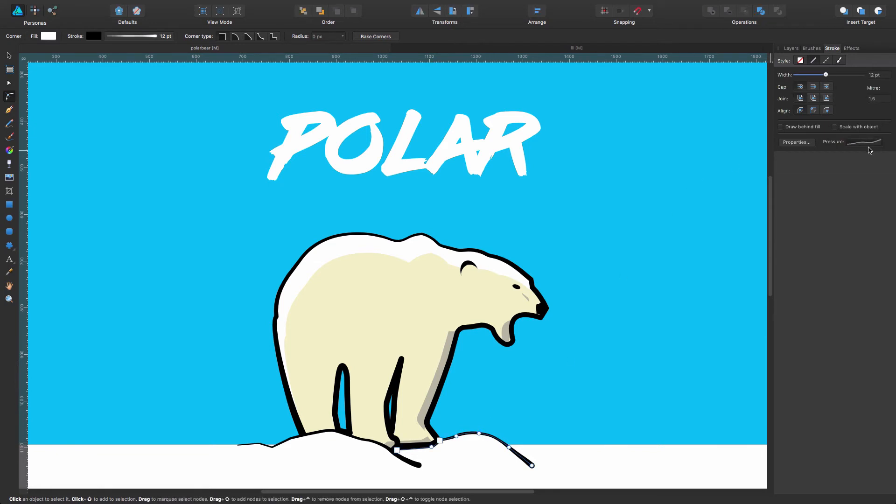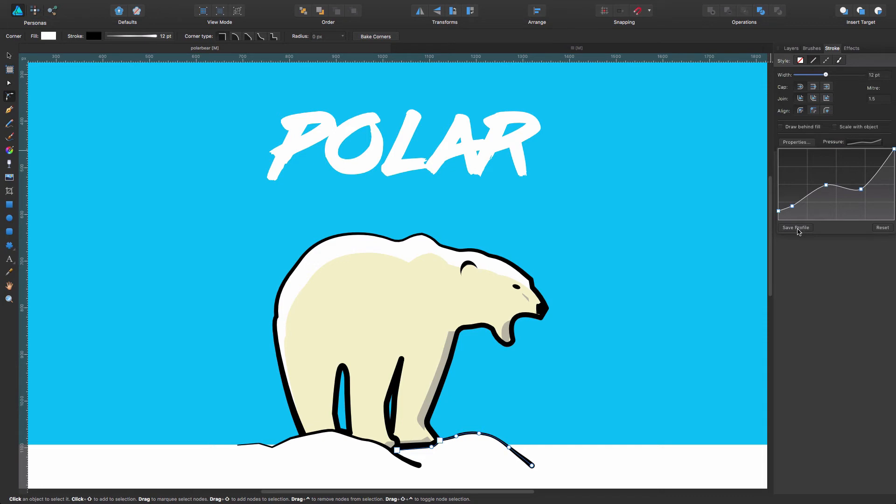Okay, another thing that's interesting to note about this pressure panel is that you can save each pattern you create, the variations you create. For example, I really like this one I created, so the only thing I have to do is click and save profile.